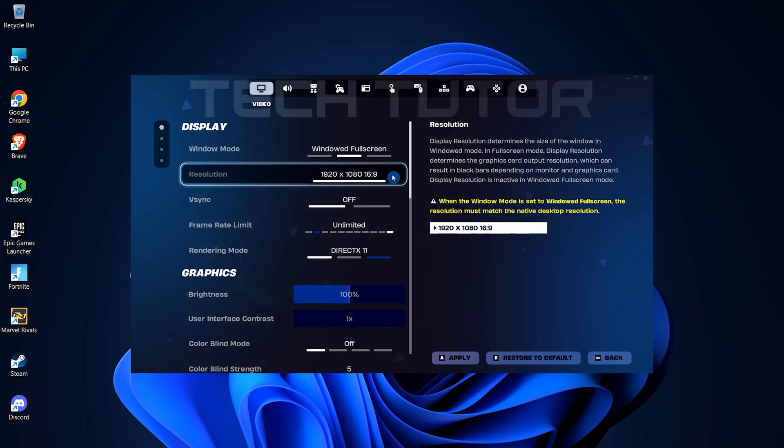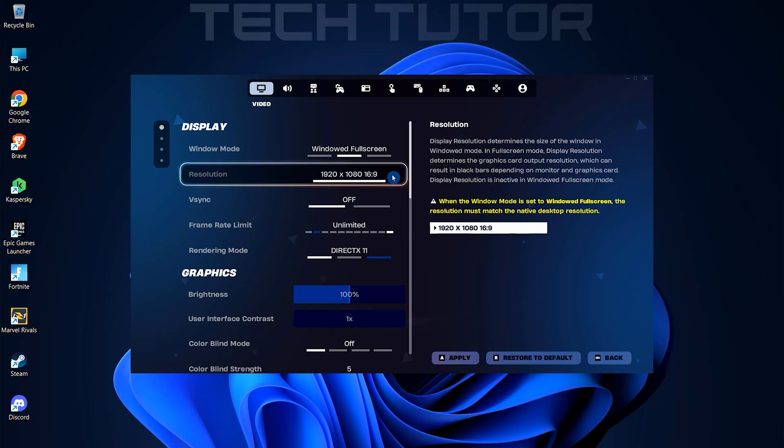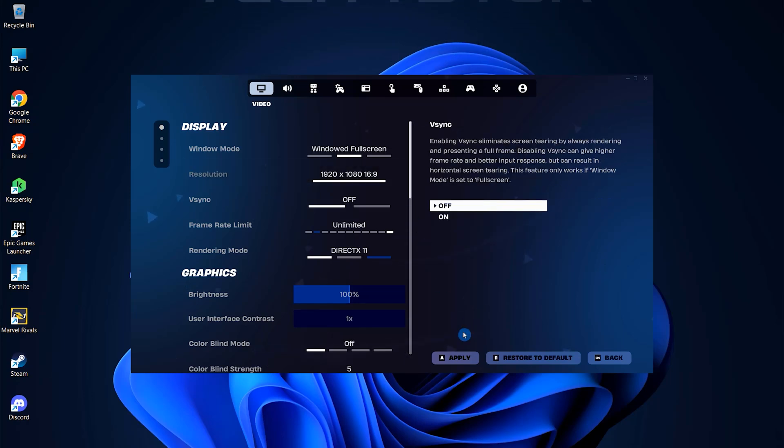After adjusting these settings according to personal preference, look for the apply button at the bottom of this menu. Clicking this button will save all changes made. Alternatively, pressing A on your keyboard works just as well.